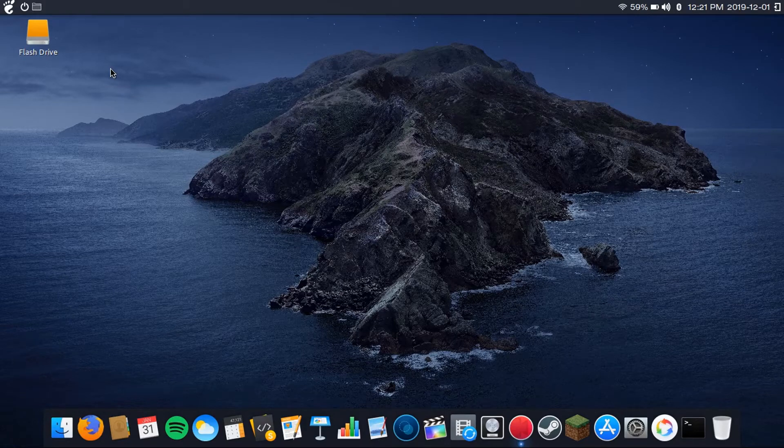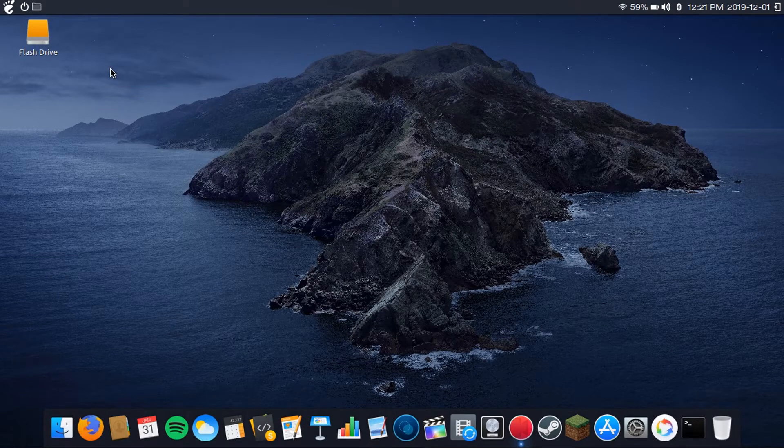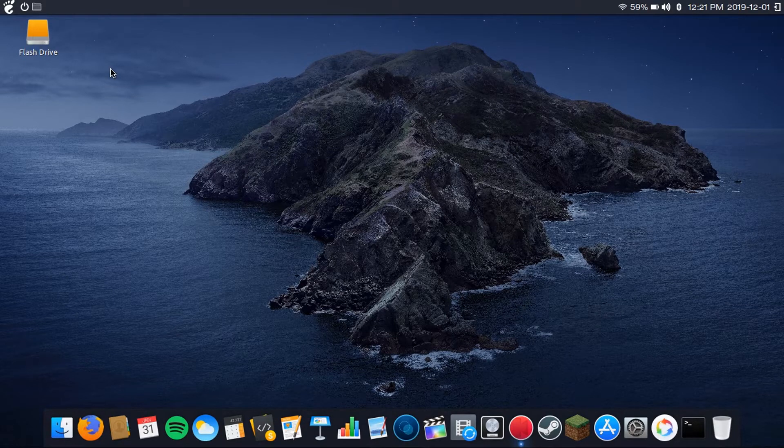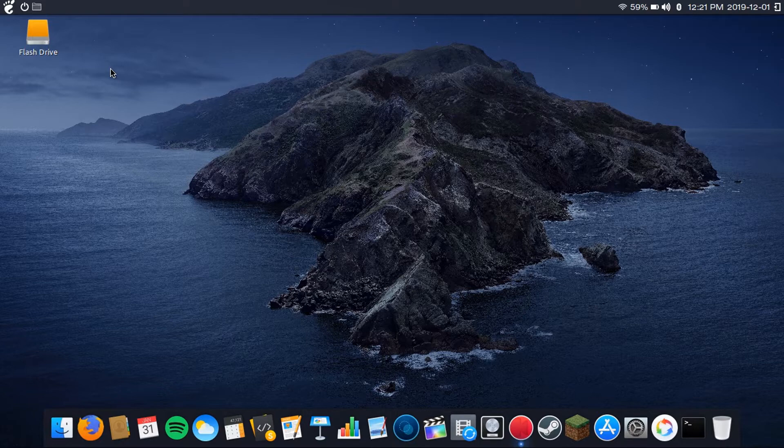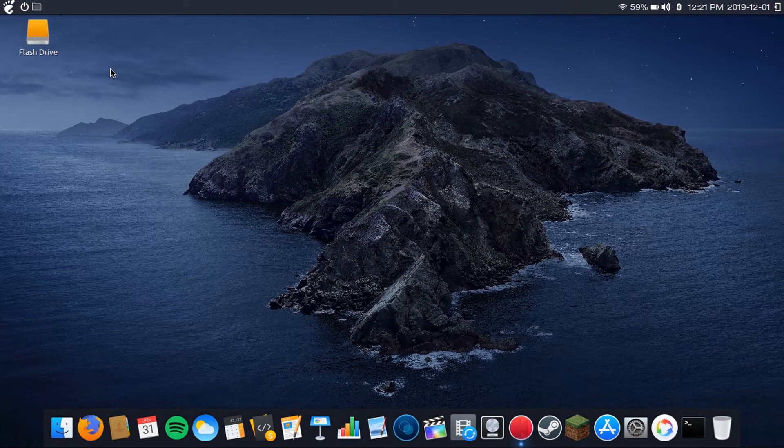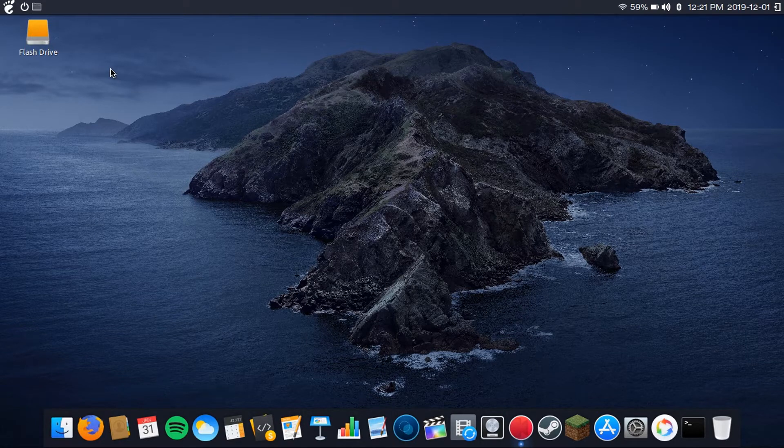Hey YouTube, this is Drew Howden Tech here to show you how to create a bootable flash drive on Ubuntu.